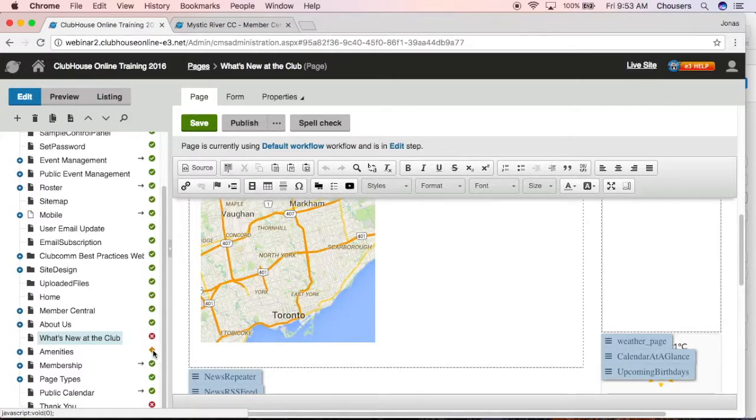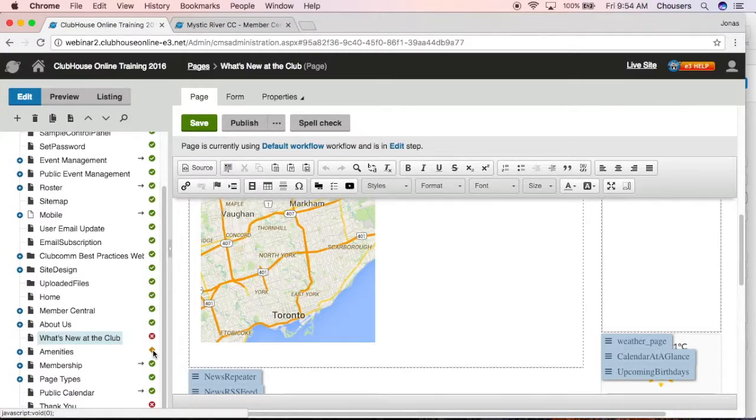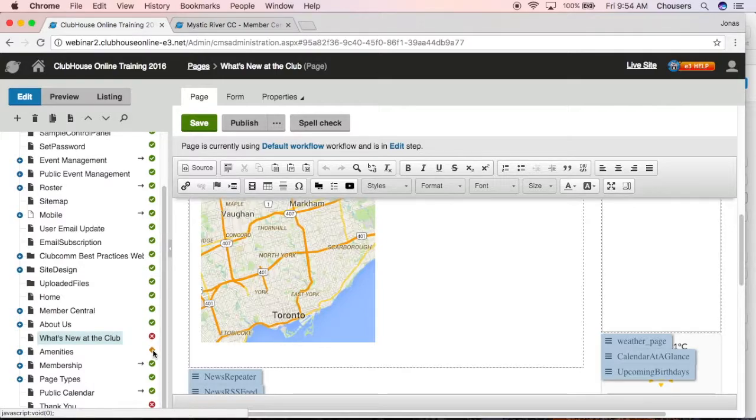Now keep in mind, publishing a page is the last step. You want to make sure you've set the security for that page and you have all your content up to date. Because once we do publish, it will be visible on your live site. This is very simple. Just be selected on that page and click that publish button.